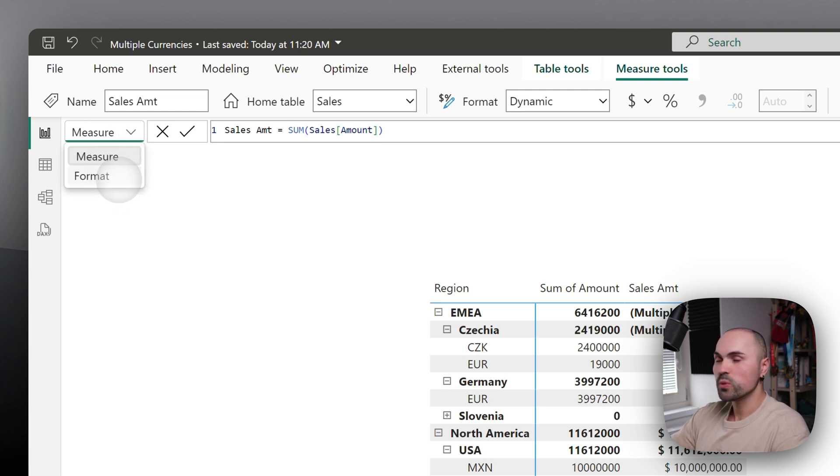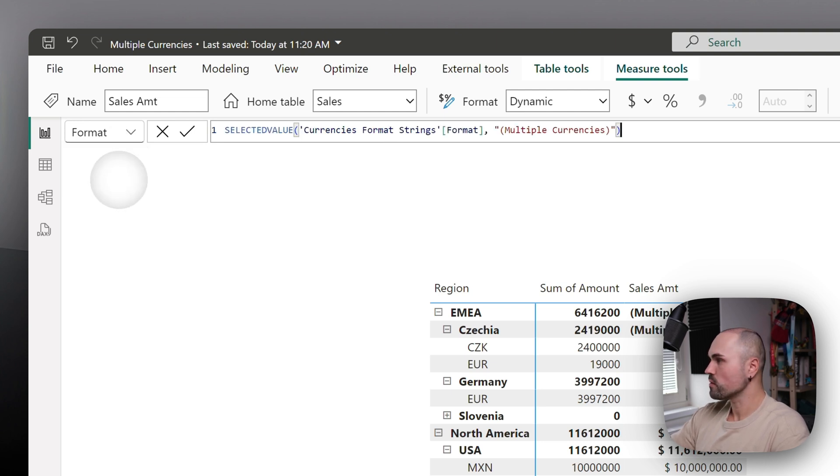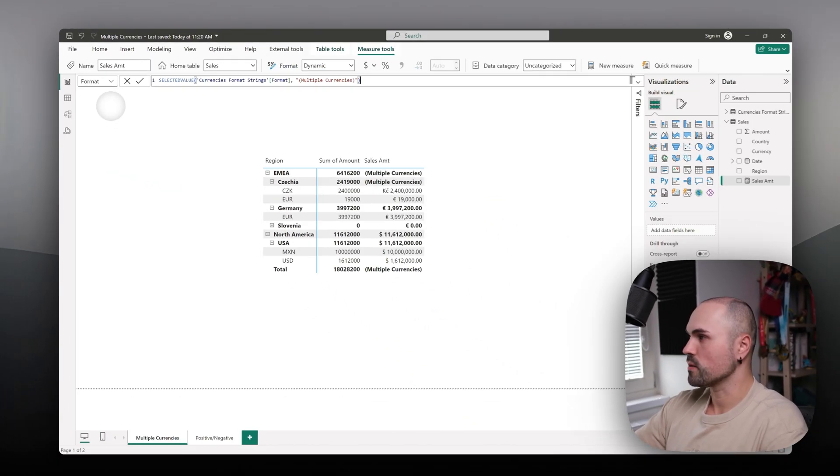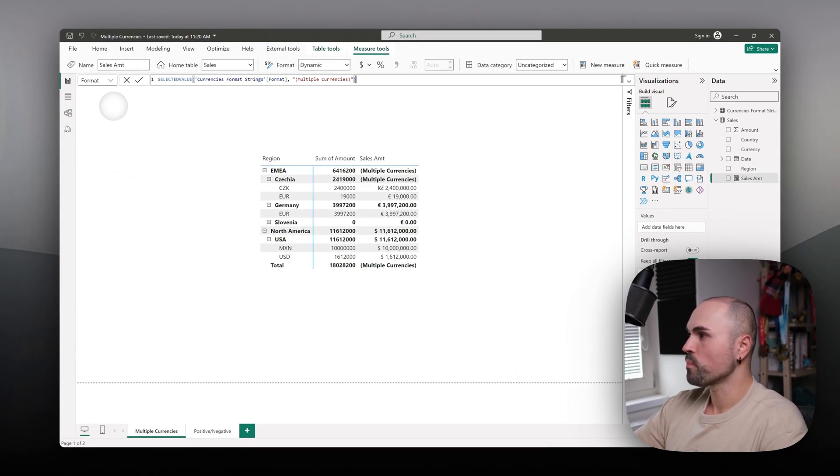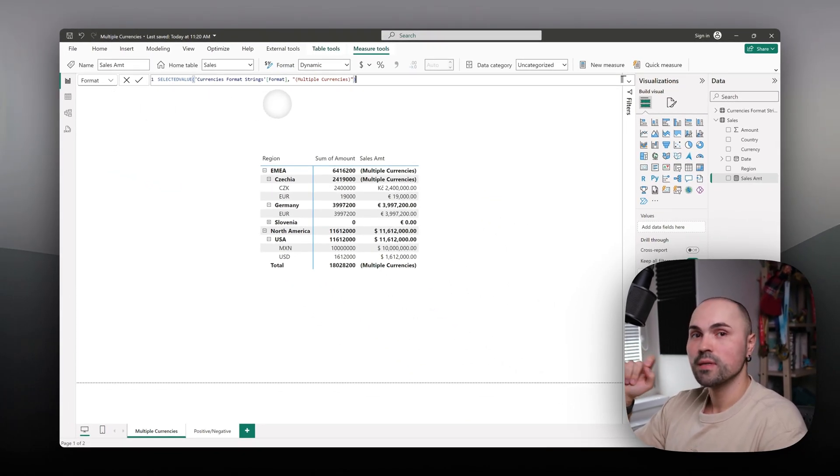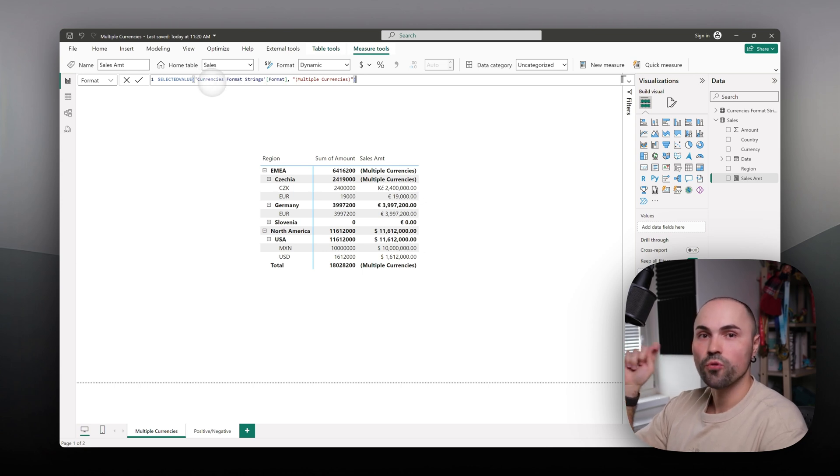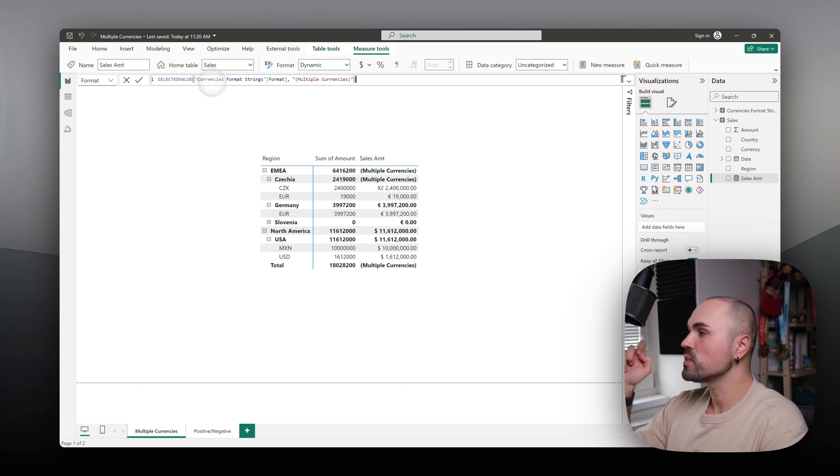Once you do, you will have a new pop-up appearing on the left where you can choose between measure and format. Switch to format, and here this is our custom formatting for this measure.